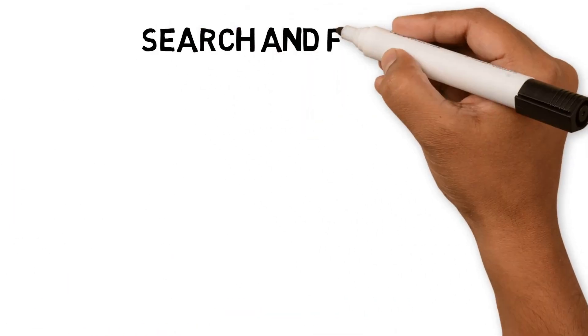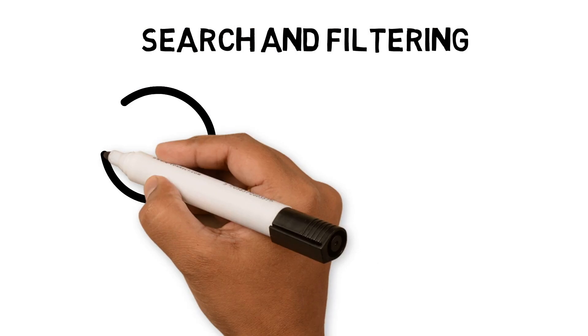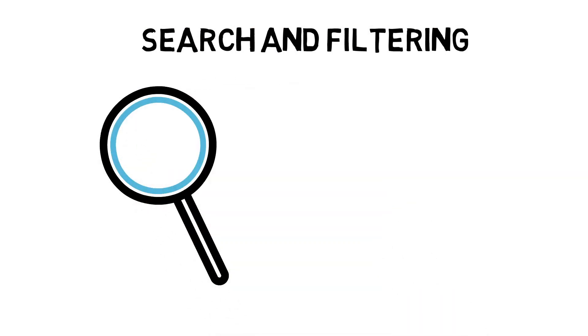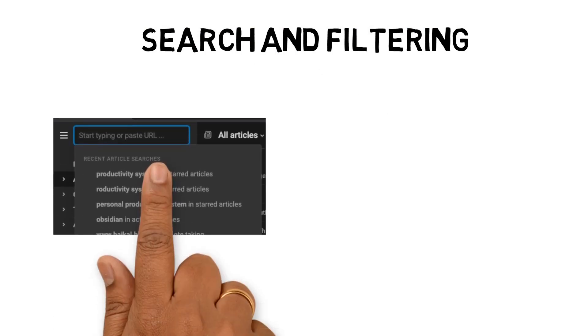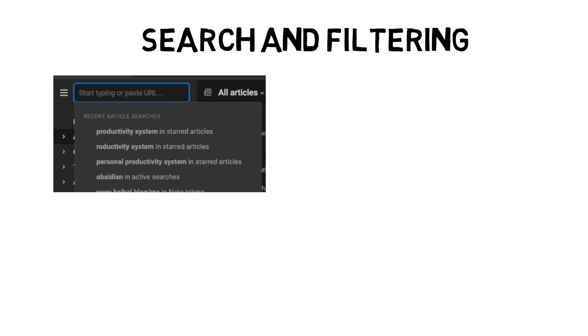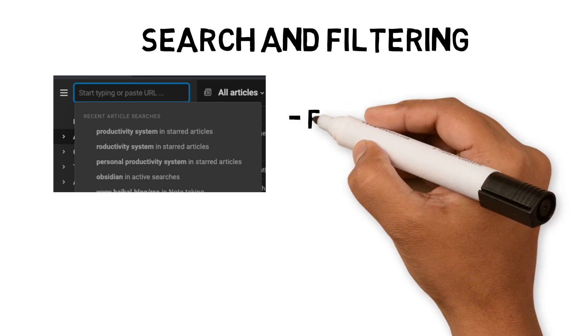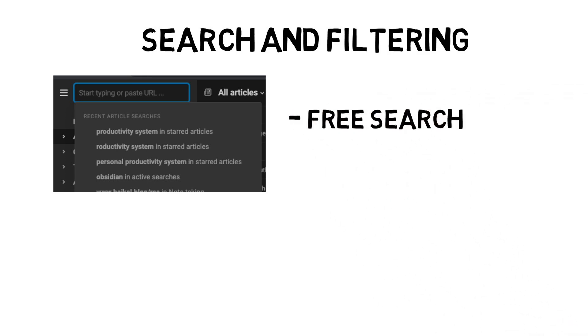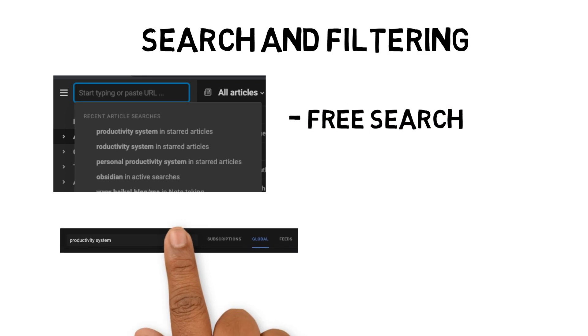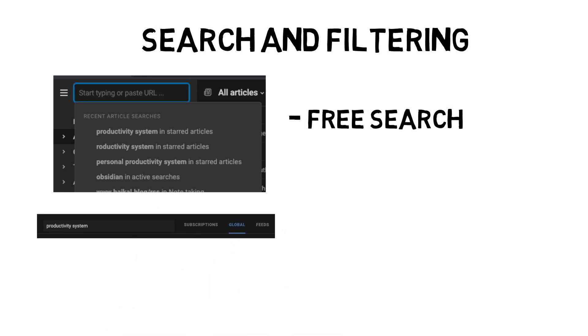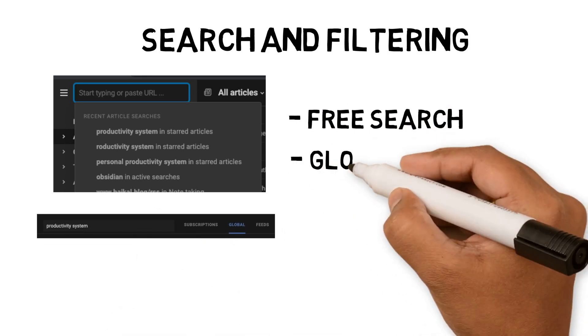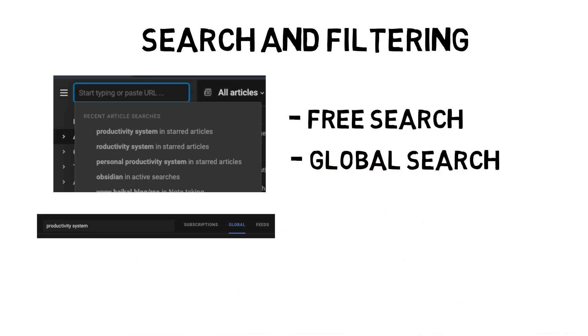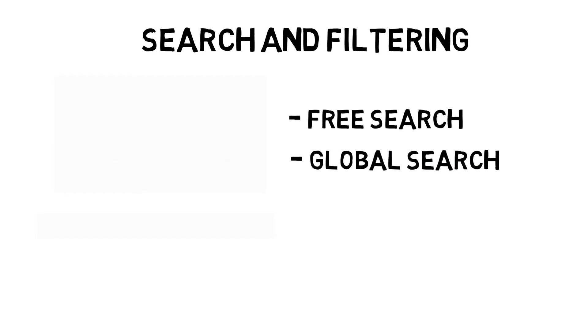One feature that was not available on Feedly free version was searching through articles. Having the ability to search through hundreds of articles saves time and helps you find the articles you want. In Feedly, to search articles, you need to upgrade to the paid service. This feature is free on InnoReader without a subscription. If you upgrade to InnoReader Pro version, you can also run Global Search. Global Search provides you access to search InnoReader's internal database of articles, as well as Twitter and Reddit.